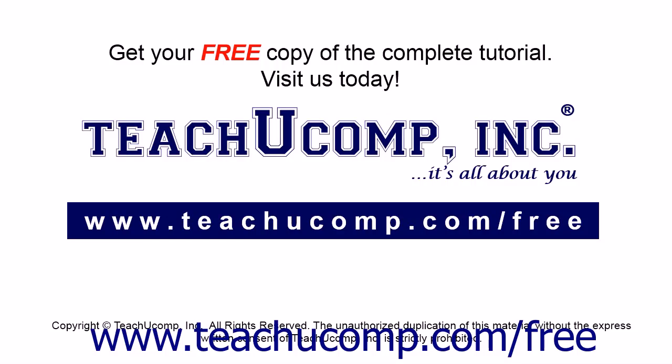Get your free copy of the complete tutorial at www.teachucomp.com/free.